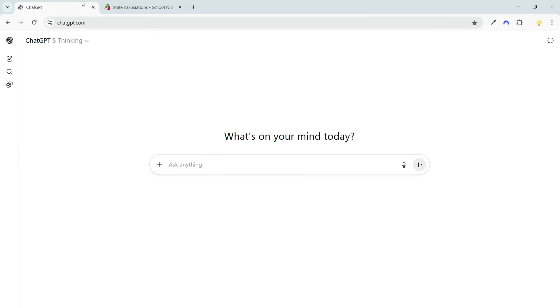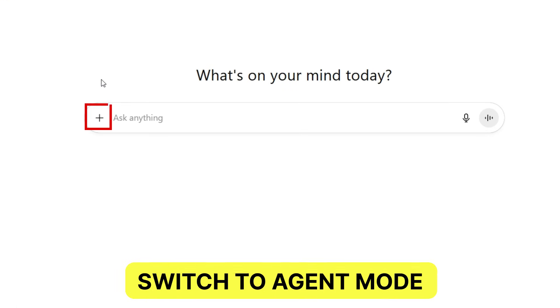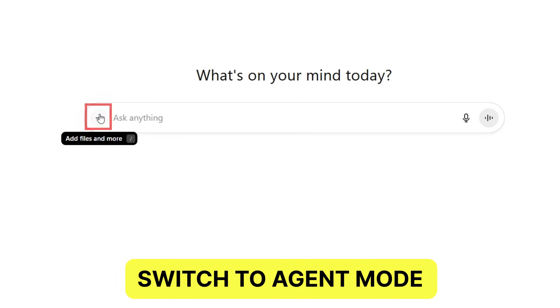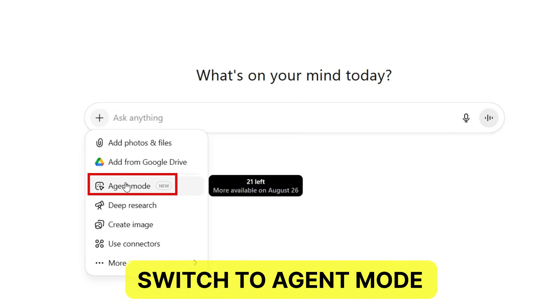I am logged into my ChatGPT account. Here I'll click this icon and select agent mode.